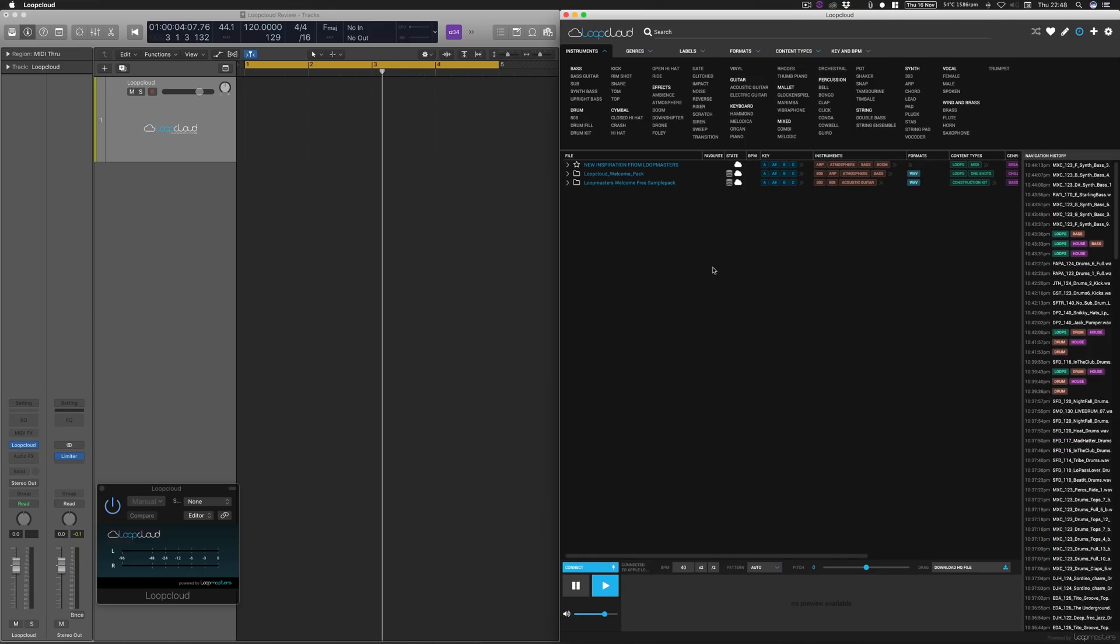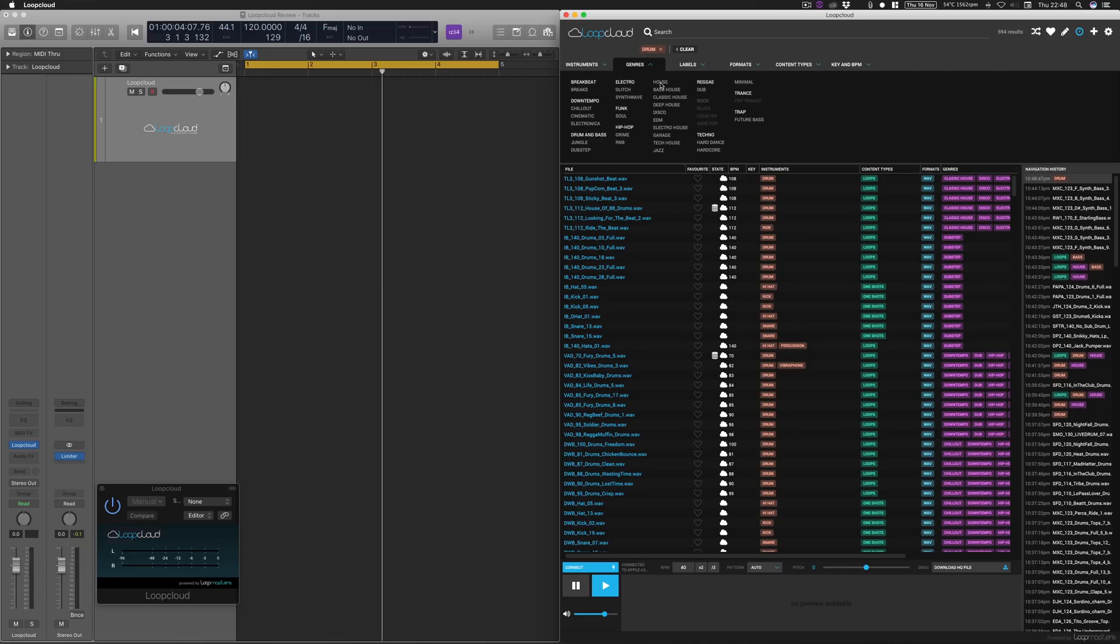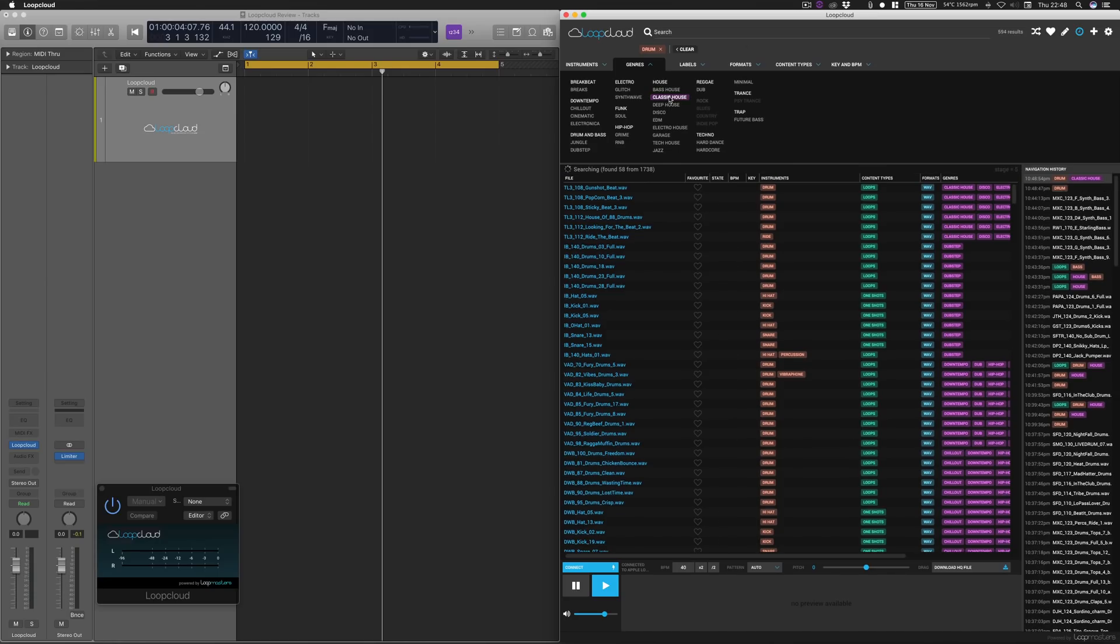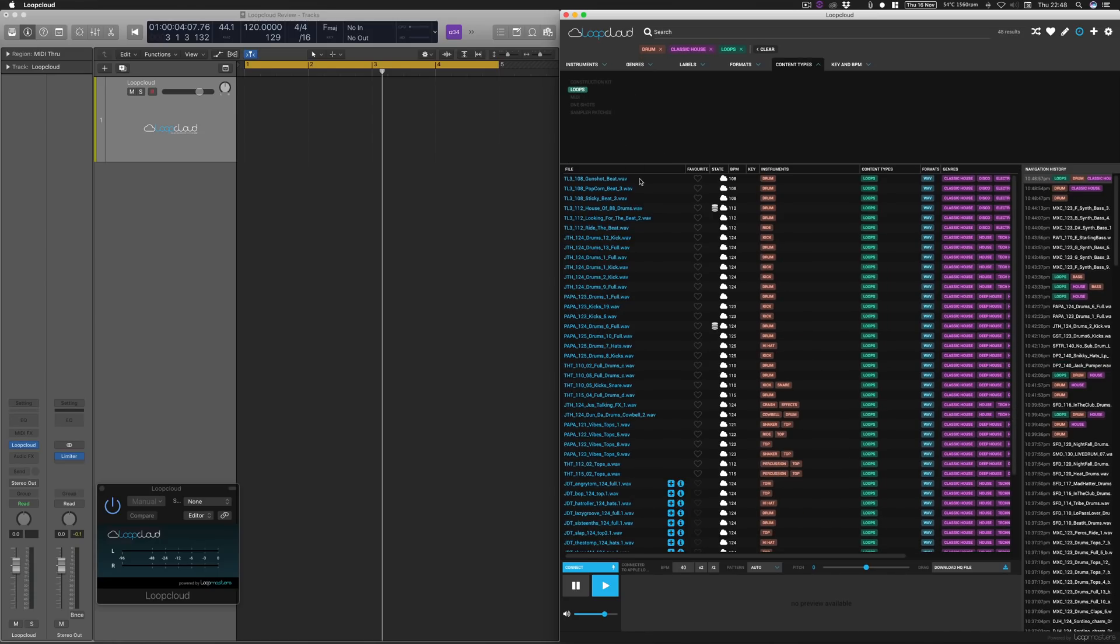So what I want to do now is actually start creating a housey track. So I can dive straight into the Advanced Filtering System and I can start finding all the elements and all the sounds that I need. So first of all, let's start with the drums. We're going to click Drums. And then what we'll do is go up to Genres and then go on to, let's go Classic House. And then let's go to Content Types and then we'll hit Loops.